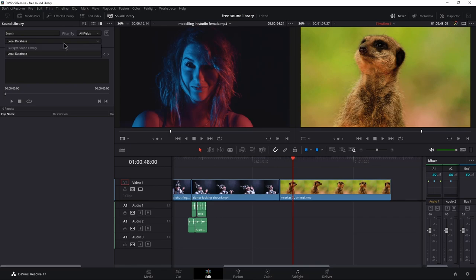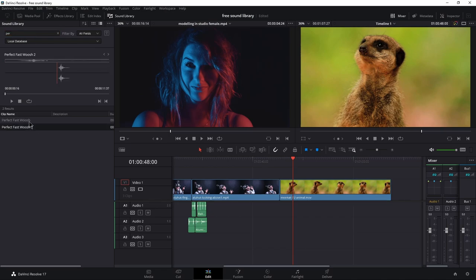So if we want to use those wooshes, make sure I have my local database selected. I'll just type in something so we can actually get a result. And then you can find your sounds.